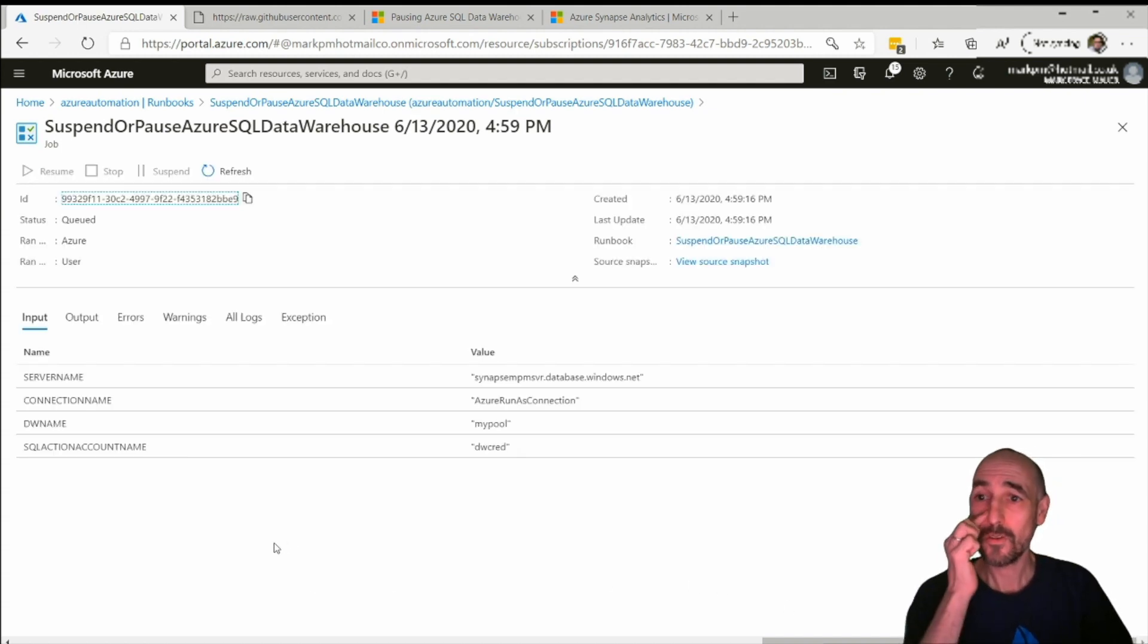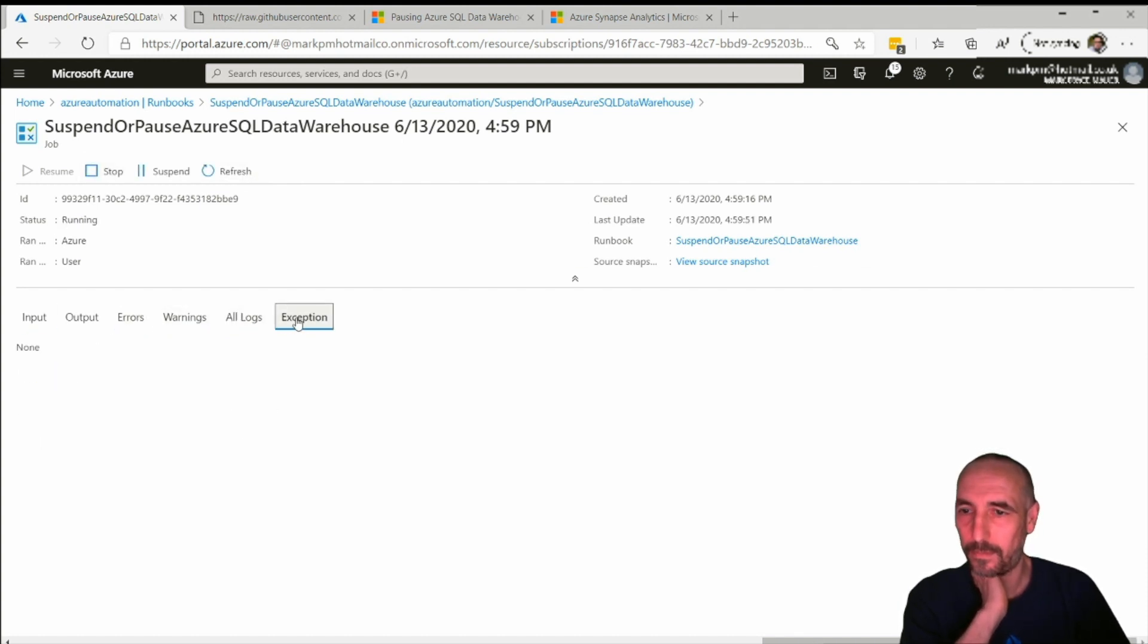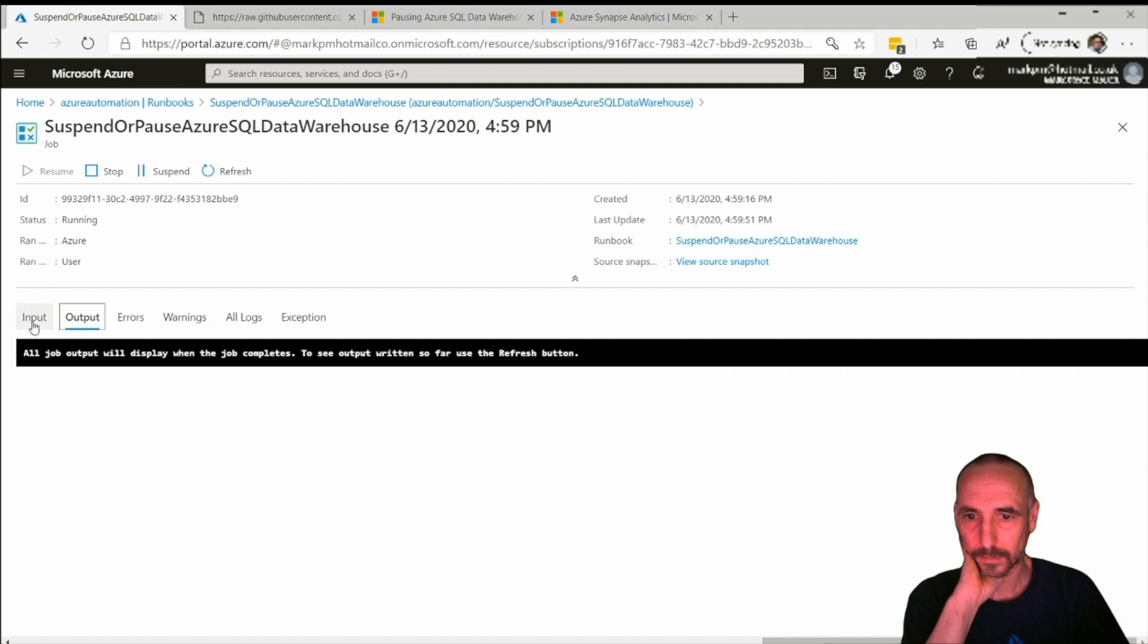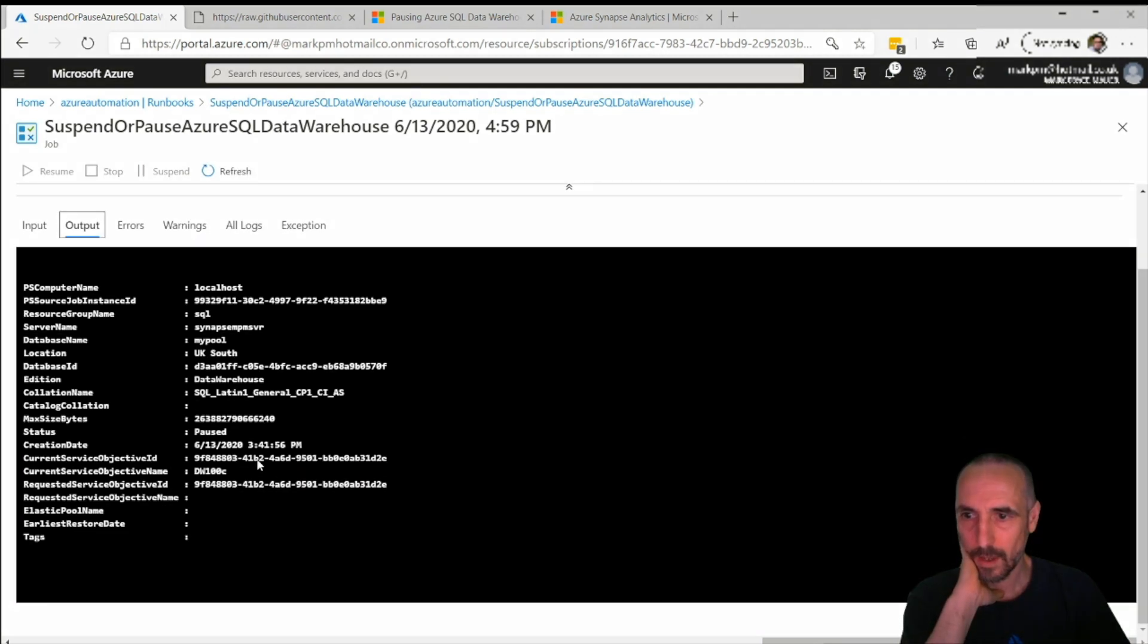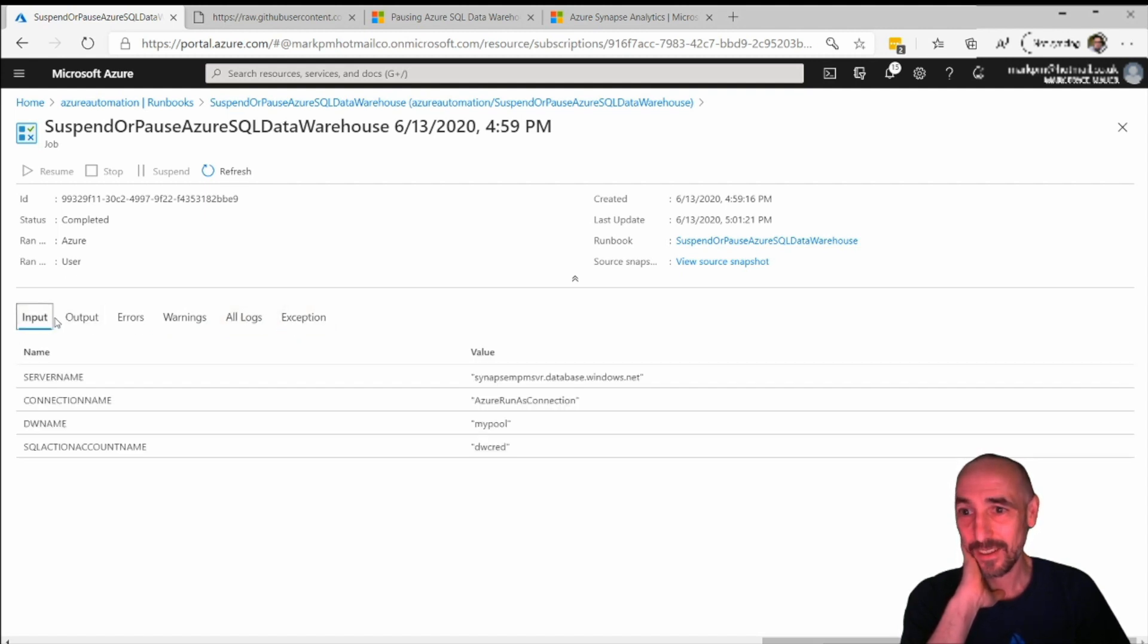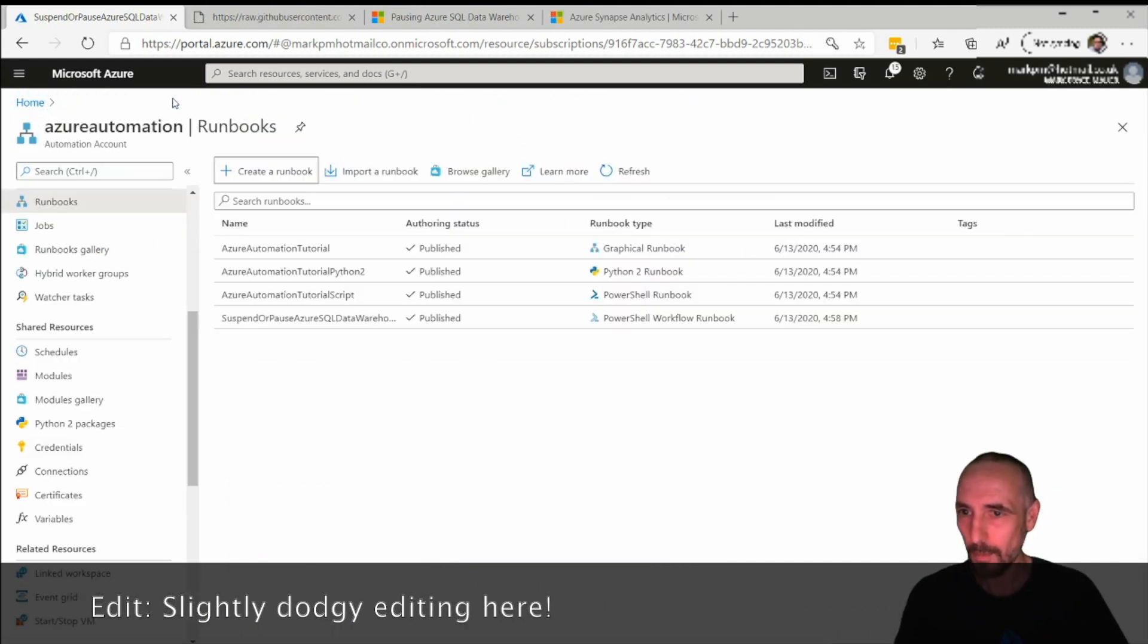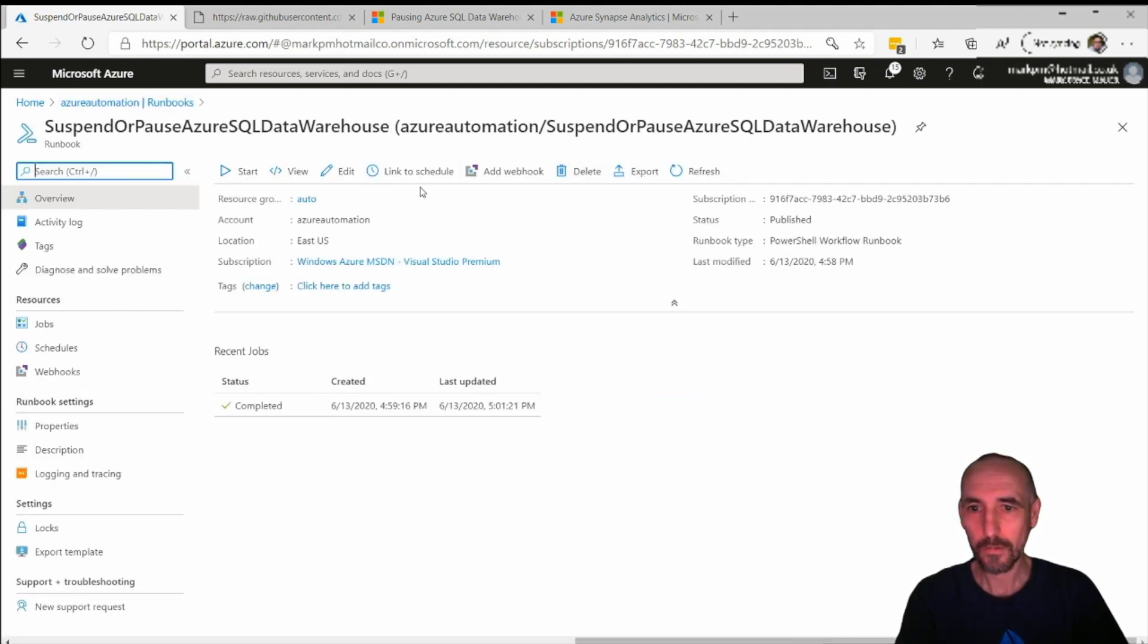This normally takes a few minutes for it to actually kick in and work. And there's our output. We can see that now it is paused. If we click back on our data warehouse, I'm actually quite surprised how it worked first time, just to show you how easy that is.